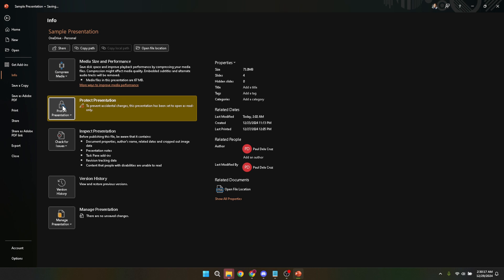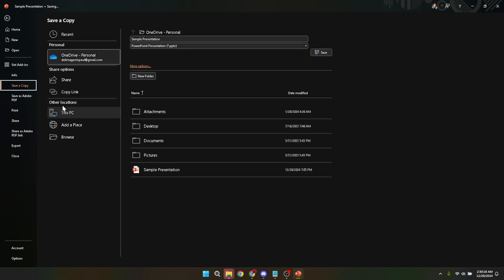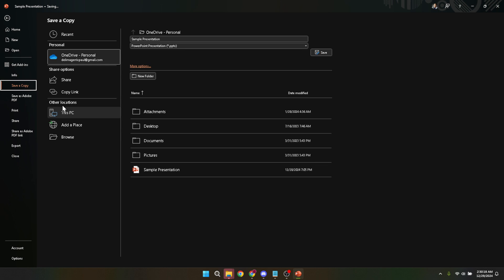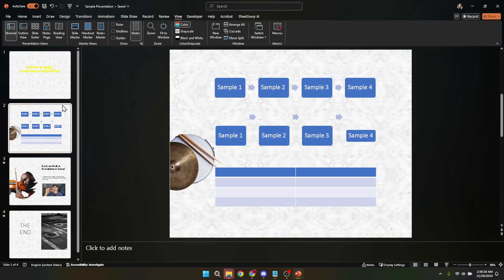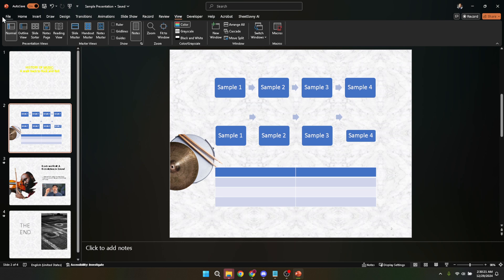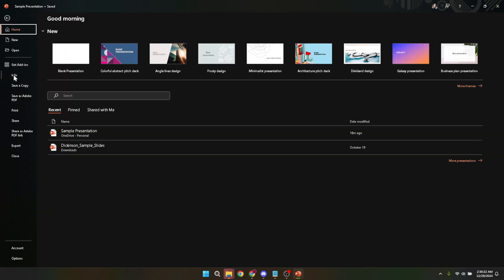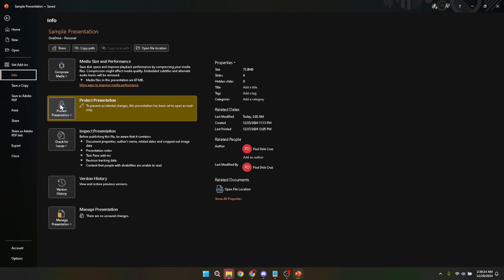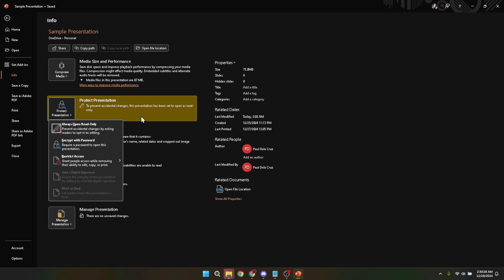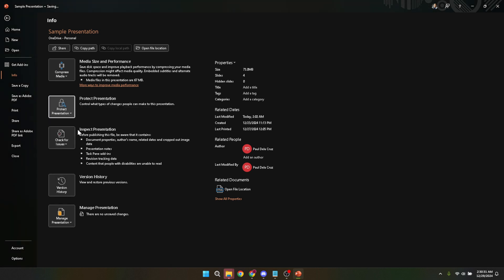After selecting always open read-only, your presentation is set to open in read-only mode by default for anyone who opens it. It's important to note though that while this mode discourages editing, it doesn't completely prevent it. Recipients can still choose to override the read-only status by clicking edit anyway when they open the presentation. Despite this, setting a file to open in read-only mode acts as a polite but clear indicator that the file is meant to be viewed, not edited.